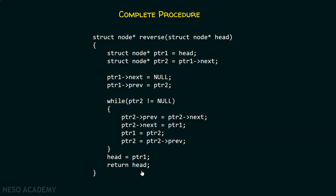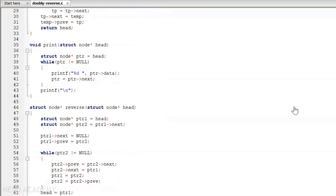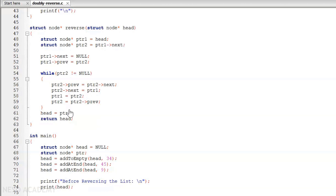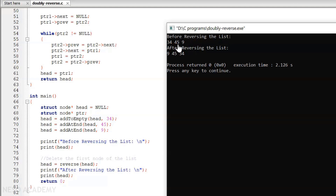Now we will see the complete code in code blocks. Here you can see the complete code — struct node is declared, addToEmpty function is written, addAtEnd function is also written, then we have the print function, and finally the reverse function, which is similar to what we have seen. In the main function, addToEmpty is called to create the first node, and addAtEnd is called twice to create the other two nodes. The print function is called before and after reversing. After executing, before reversing the list the elements are 34, 45, and 9. After reversing, the elements are 9, 45, and 34 — the list is now reversed.